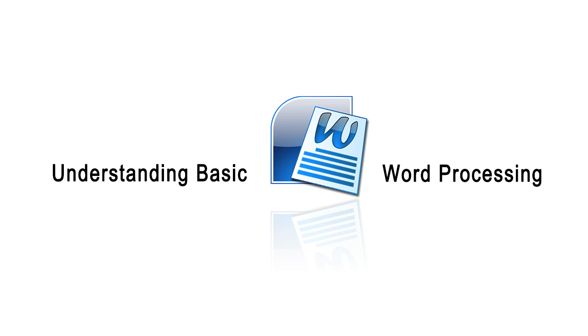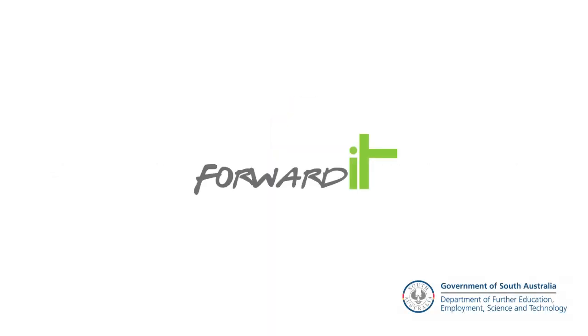In this video we've covered some of the very basic tools available to us in a word processor. In the next video we will explore some of the more advanced features of Microsoft Word.